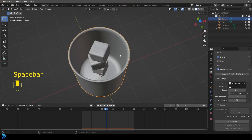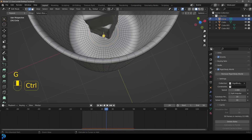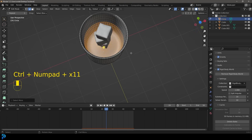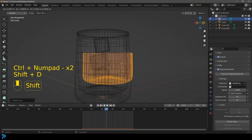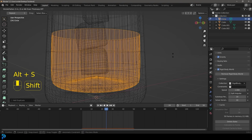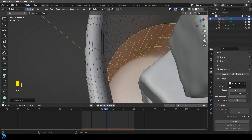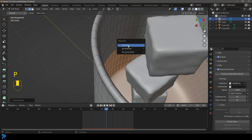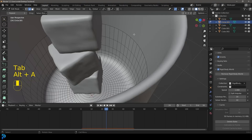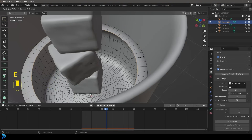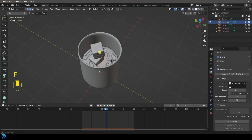Select the cup, tab into edit mode and select a loop of edges down here. Go Ctrl+Plus to grow the selection — this is going to be the volume of the drink. Use Ctrl+Plus or Ctrl+Minus to adjust how much liquid you want. Go Shift+D to duplicate, right-click to let go, then Alt+S to scale it in just a tiny bit along the normal. Go P and separate by selection, then tab back out. Now in object mode this is its own object. Tab in, select this edge, go E to extrude S to scale, E to extrude S to scale a few more times, then F to fill that face. Now we have a liquid part.